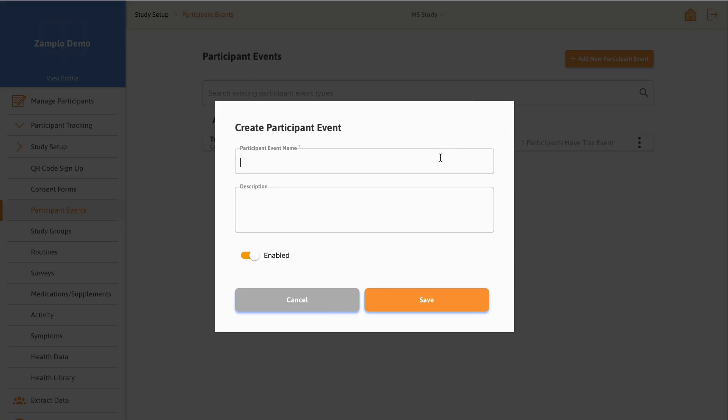Start by giving the event a name, like a specific appointment, a new medication, or a type of treatment. For this tutorial, we will be creating a participant event for participant onboarding.